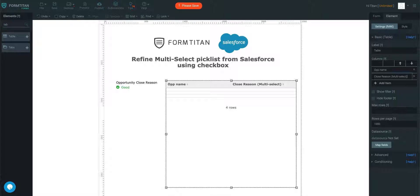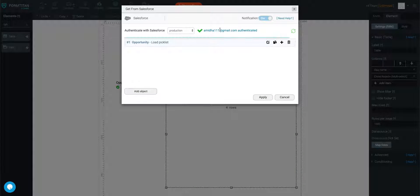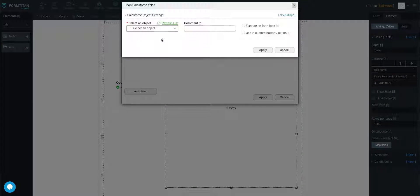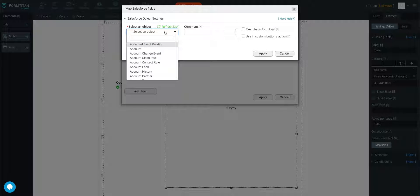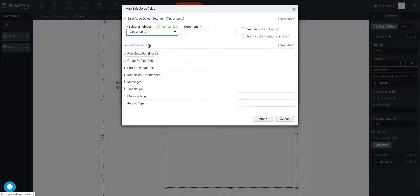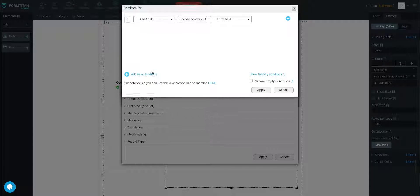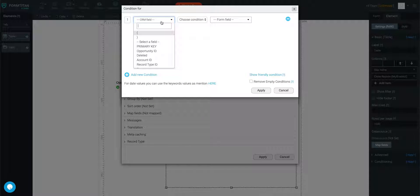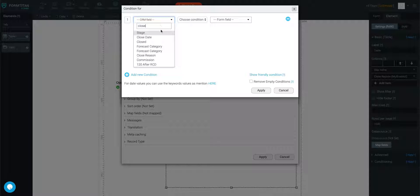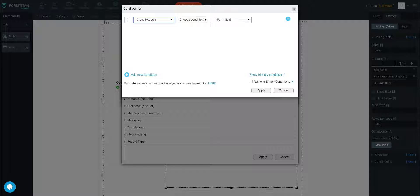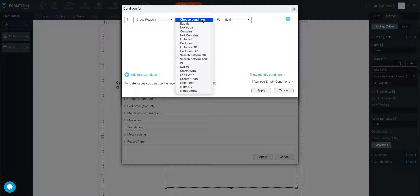Now we're going to go ahead and map our fields. So again, we're going to pull from opportunity object, and then we are going to bring all or at least the first thousand that I have, and then I'm going to set a condition. I'm going to say closed reason, which is a multi-select picklist.